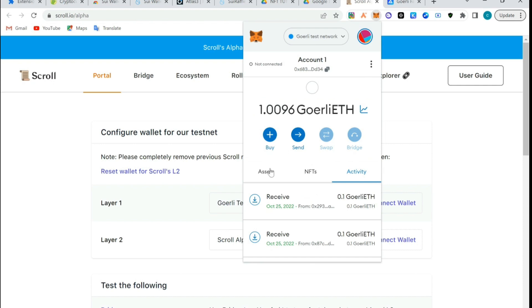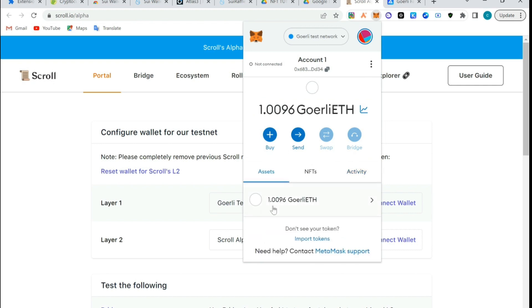I'm going to have this, then I close here. You see I have 1 Goerli ETH on my wallet. I received it and sent this to my wallet today.